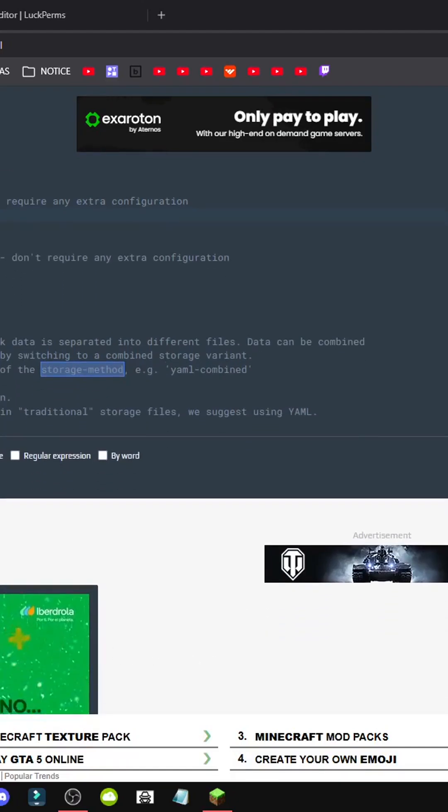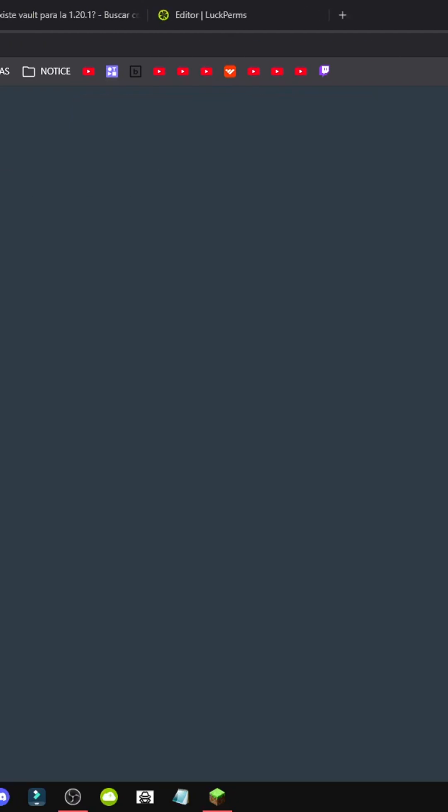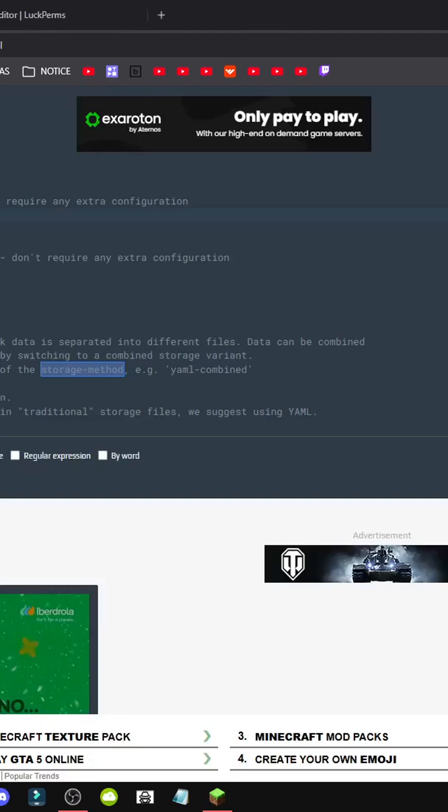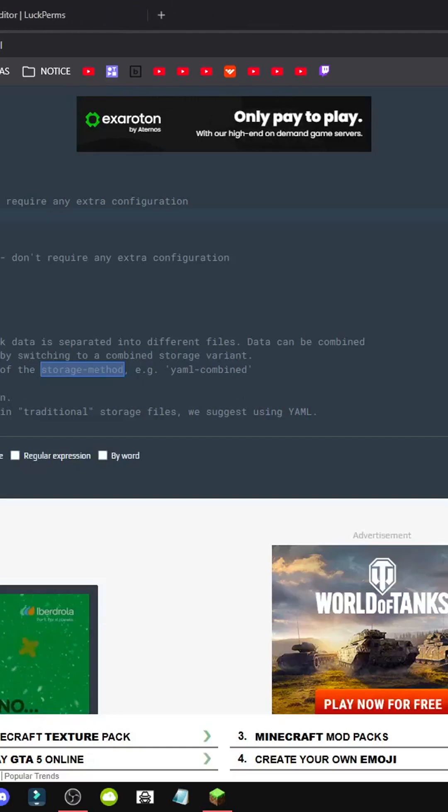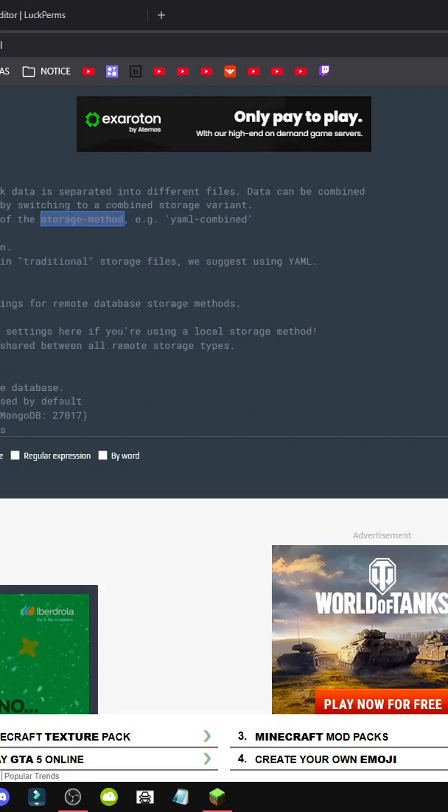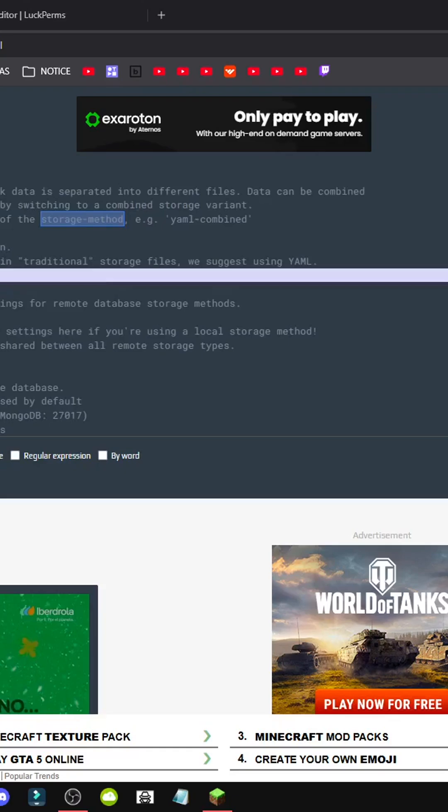Basically, what we need to do, instead of using H2, which is the default preferred option, we should put MySQL, or whatever storage method we're using.